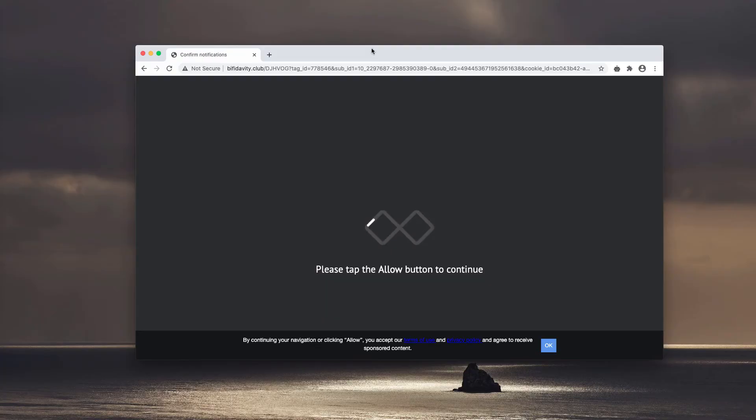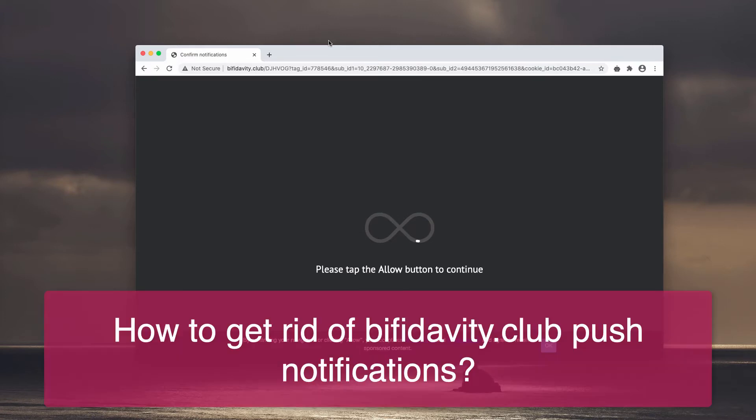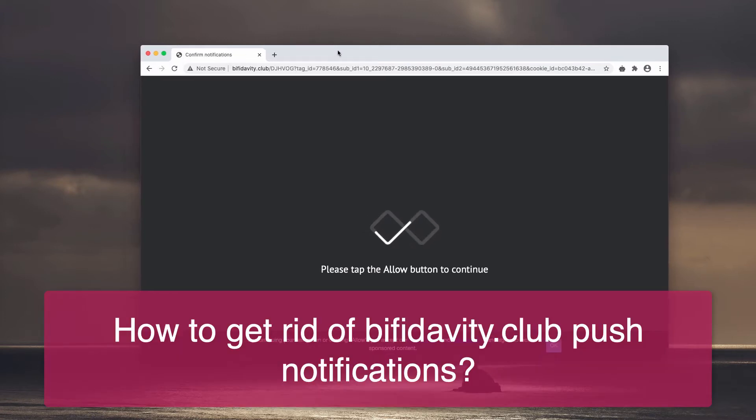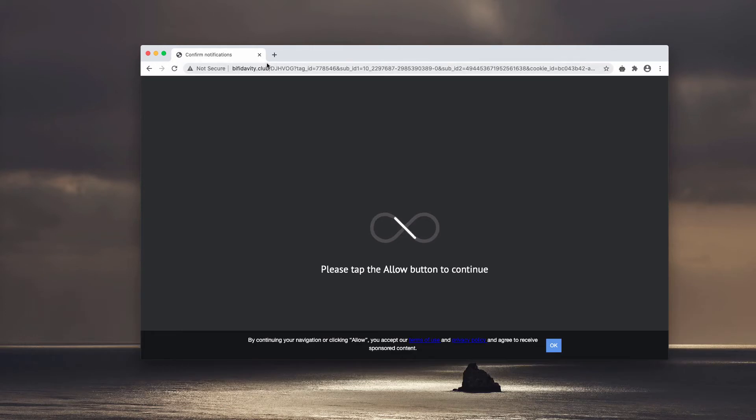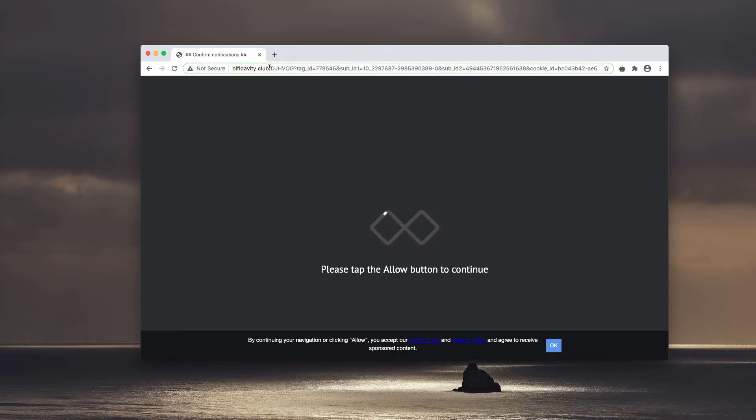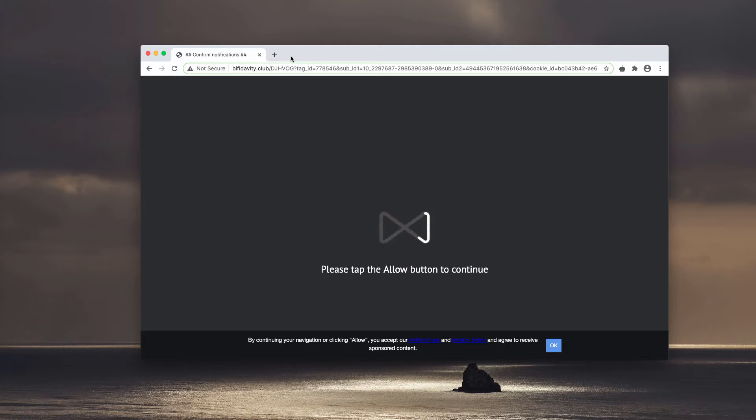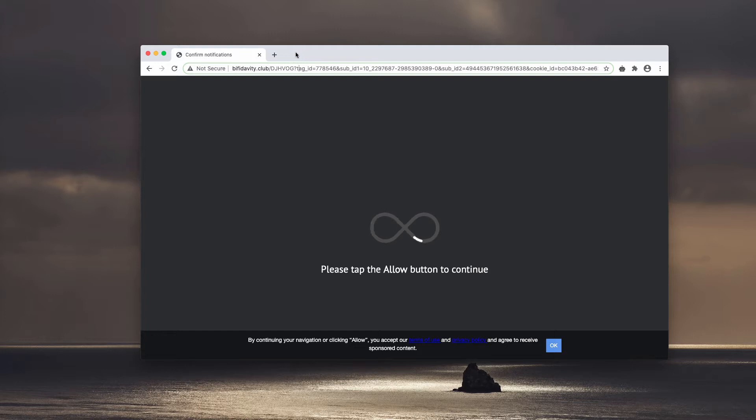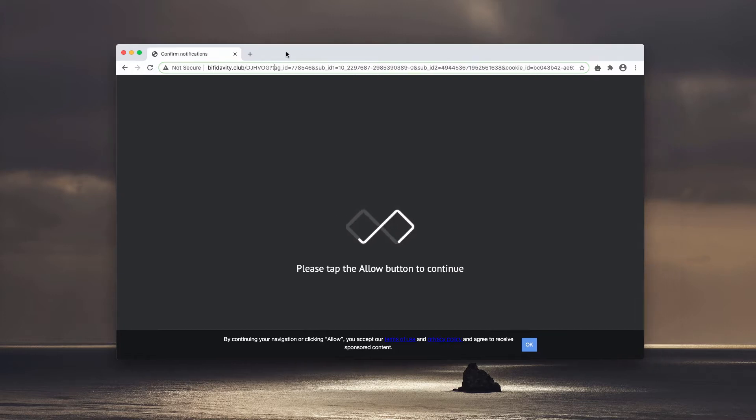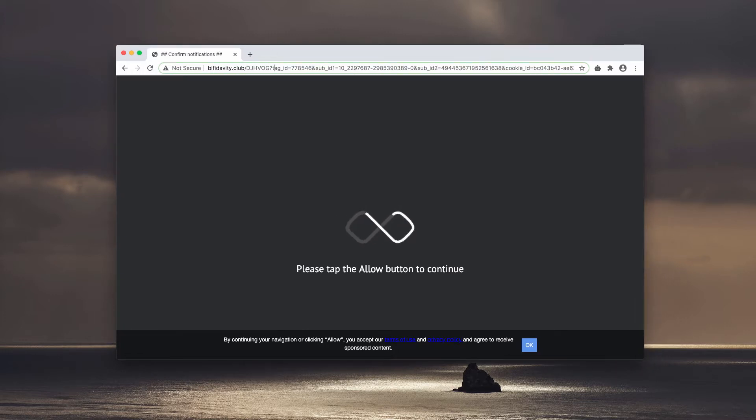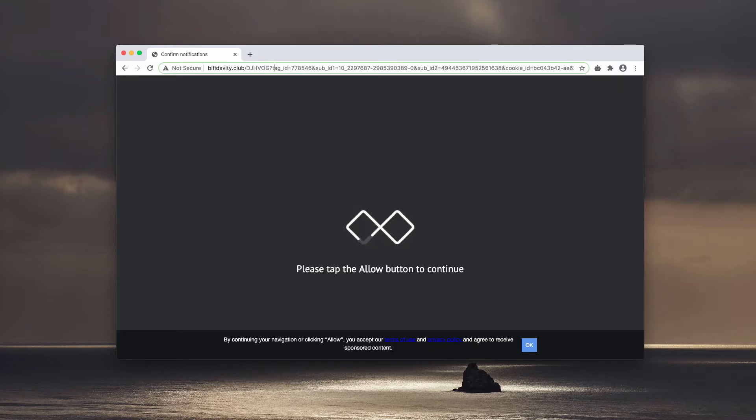This video guide is about the danger of malicious pop-ups that come from the page bfidavity.club. Of course, the name of the website doesn't really make any sense, and that's one of the reasons why you should not trust websites like that. Bfidavity.club tries to hijack your browser with the feature of excessive web push notifications.